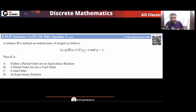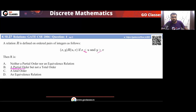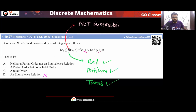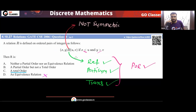Now consider a variation: if we change the condition to X ≤ U and Y ≥ V, what happens? With less-than-or-equal and greater-than-or-equal, the relation becomes reflexive. It remains anti-symmetric and transitive. So this modified relation is a partial order relation. The answer would be option B.